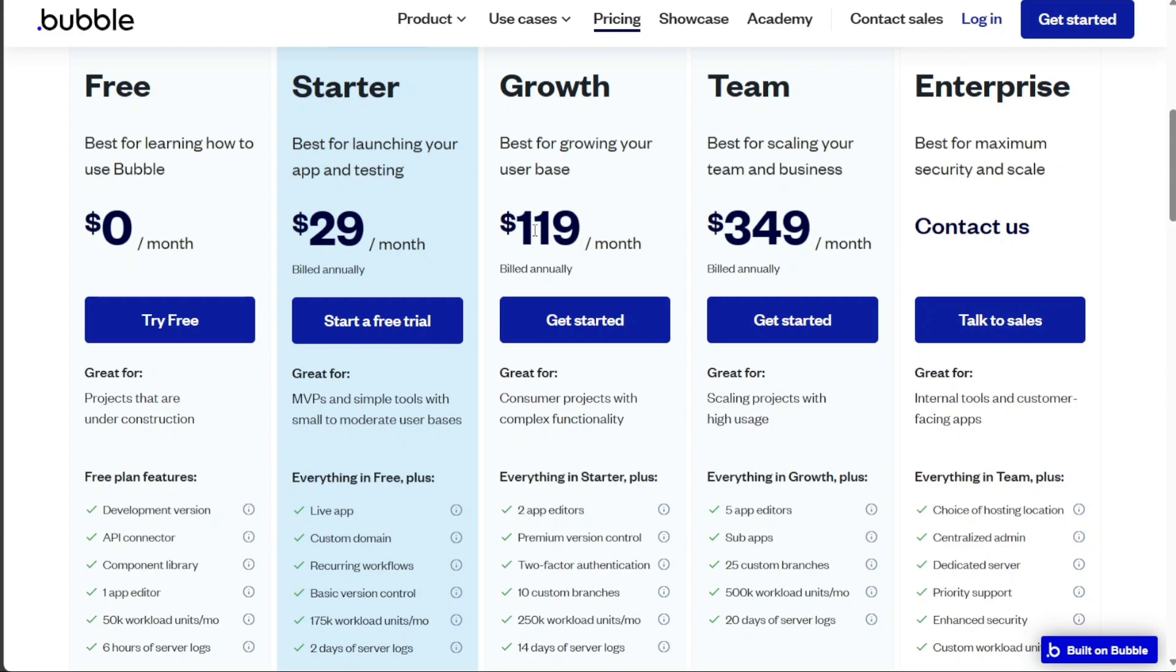For small businesses, the growth plan at $119 per month could be a suitable choice. The last plan is the team plan, priced at $349 per month, designed specifically for larger projects or teams.